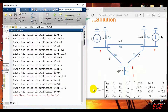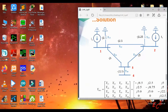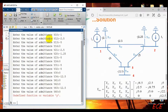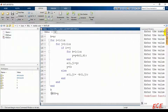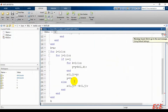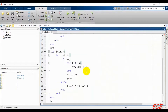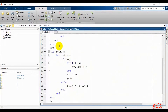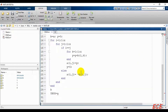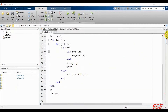After pressing enter, there is an error: undefined function or variable Y. This is happening because we used Y inside the for loop but did not declare it before. So we need to declare it first by writing Y equals 0 before starting the loop, and then run the program again.